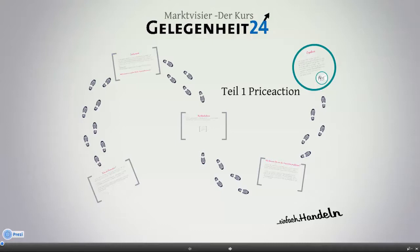Was ist Preis-Action, was bedeutet die Kursbewegung an einem Markt, in einem Instrument, in einem Wertpapier? Um denen eine Chance zu geben, auch von Anfang an dabei zu sein, die noch nicht so viel mit der Börse zu tun hatten. Wir fangen ganz vorne an und erklären, warum wir uns mit der Marktbewegung, also der Preis-Action beschäftigen, und warum wir das nicht anders machen. Wir haben uns für diesen Weg entschieden.